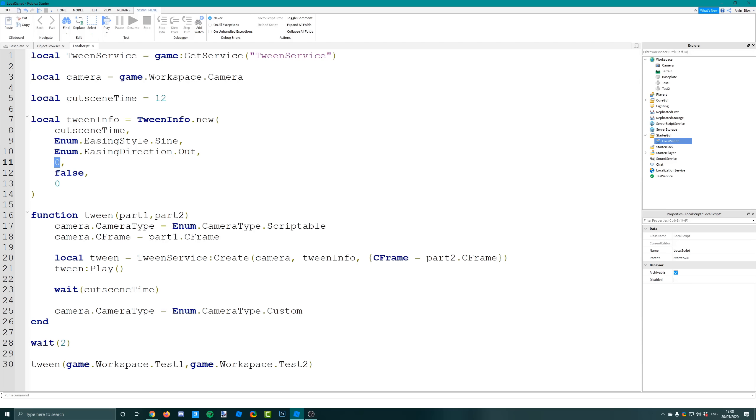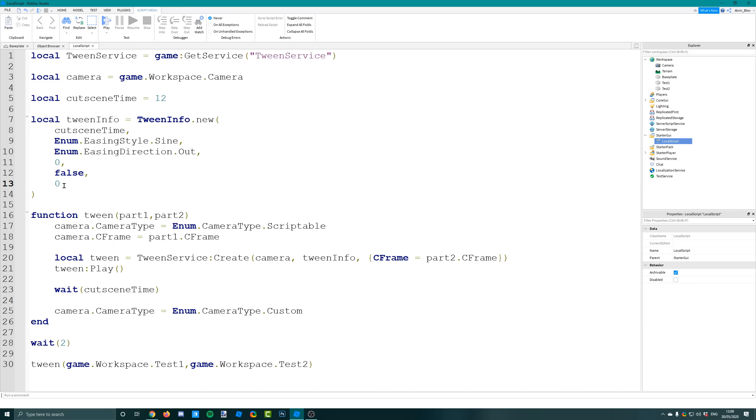Then we've got the repeat count - whether it will repeat itself. I don't want that so I've set it to zero. This false is whether it reverses. Obviously it's not going to repeat so it can't reverse, so that's false. Also zero is the delay time - if you wanted it to delay once it's got there before it goes back, if you did repeat it you'd put an amount of seconds in there.